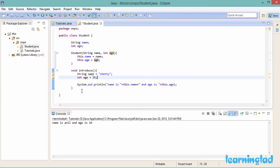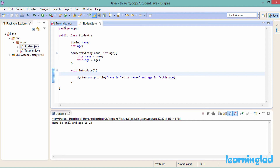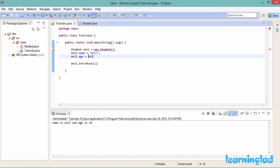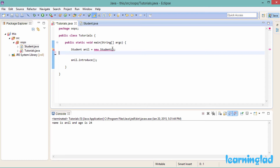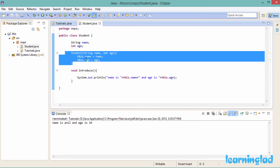Now we're going to remove the local variables from the introduce method, and while creating the object we pass values to the constructor: 'anil' and 24. If I run this it's going to print out 'name is anil and age is 24'. When we use 'this' inside a constructor, it refers to the invoking object.